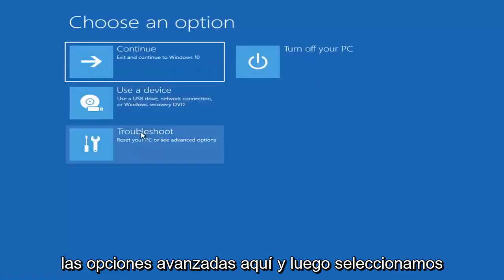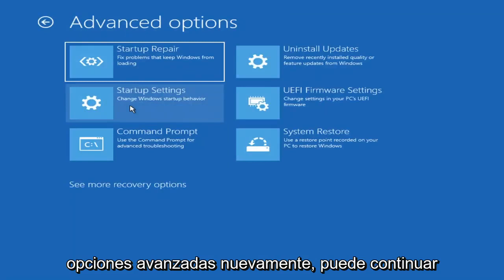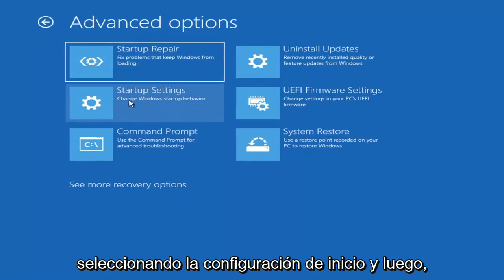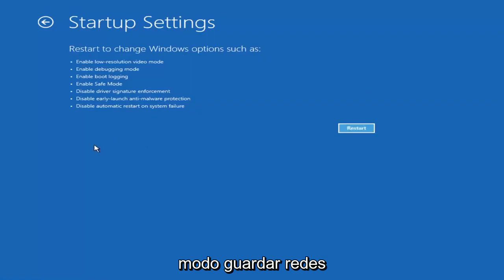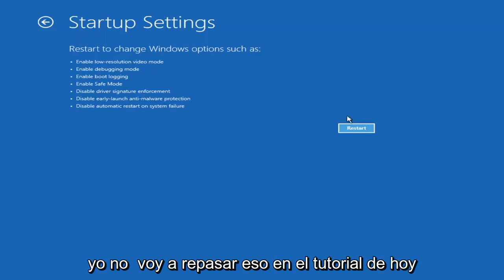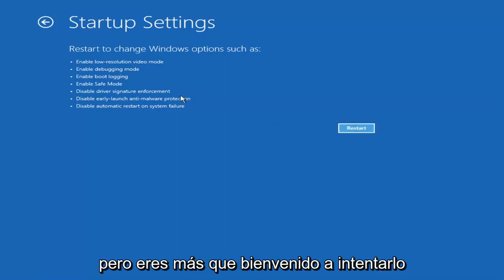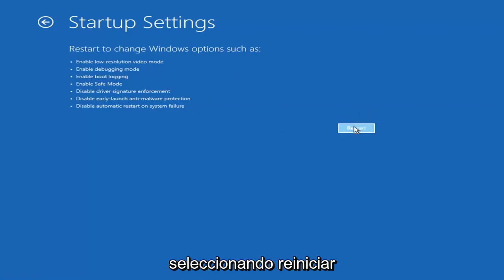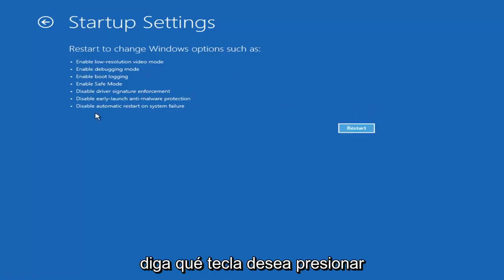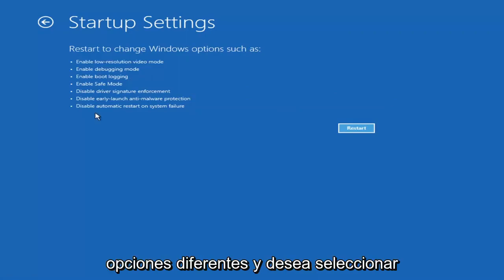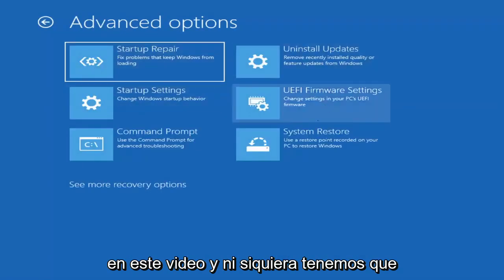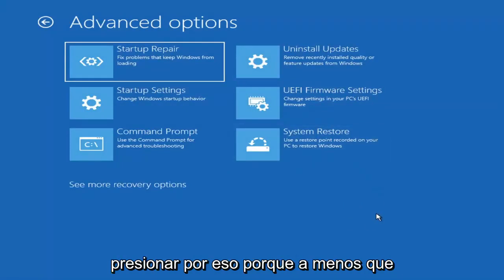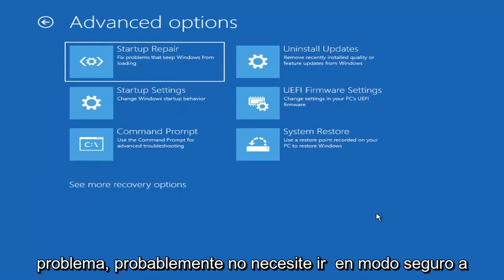If you go back into Advanced Options and select Troubleshoot, then Advanced Options again, you can access Safe Mode by selecting Startup Settings. If you select Restart, you'll have the option to select Safe Mode with Networking — it will tell you which key to press, I believe it's F7. There's also an option for a Command Prompt too, but that's something we're going to cover later in this video.